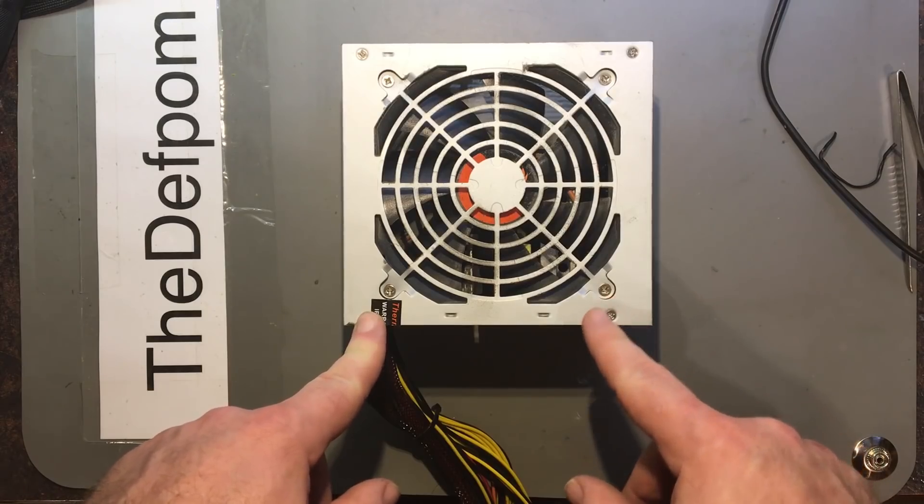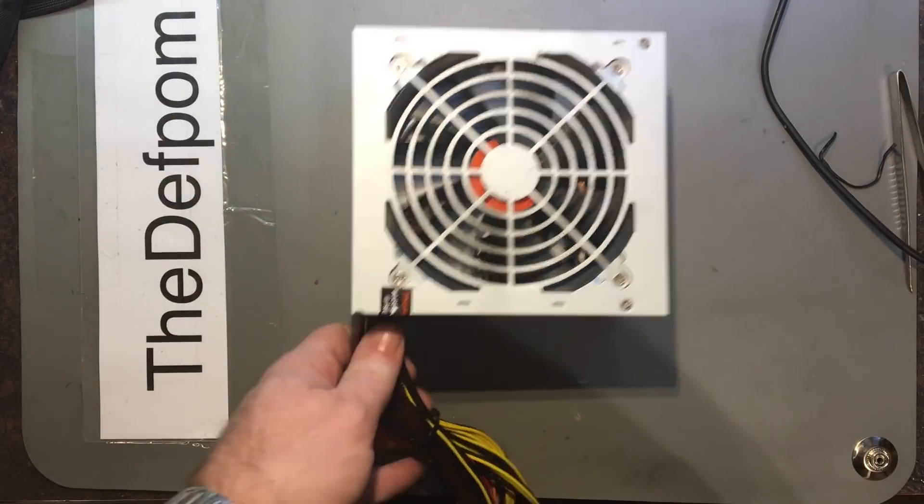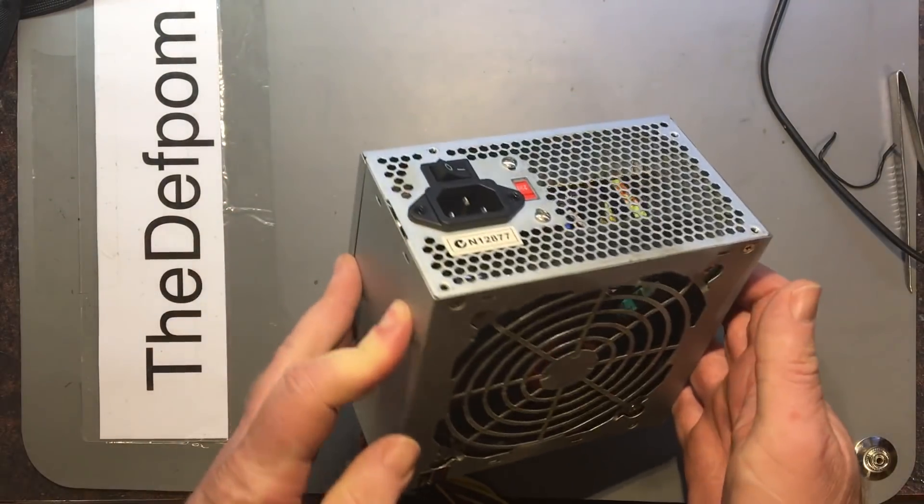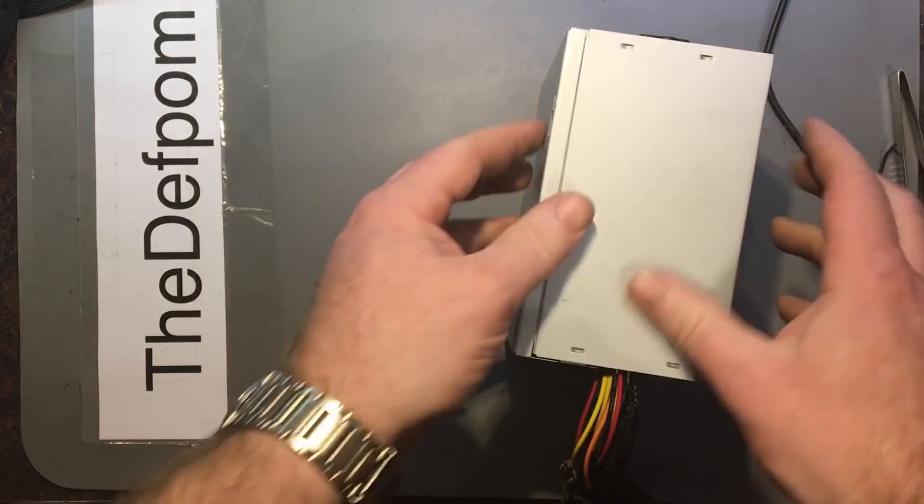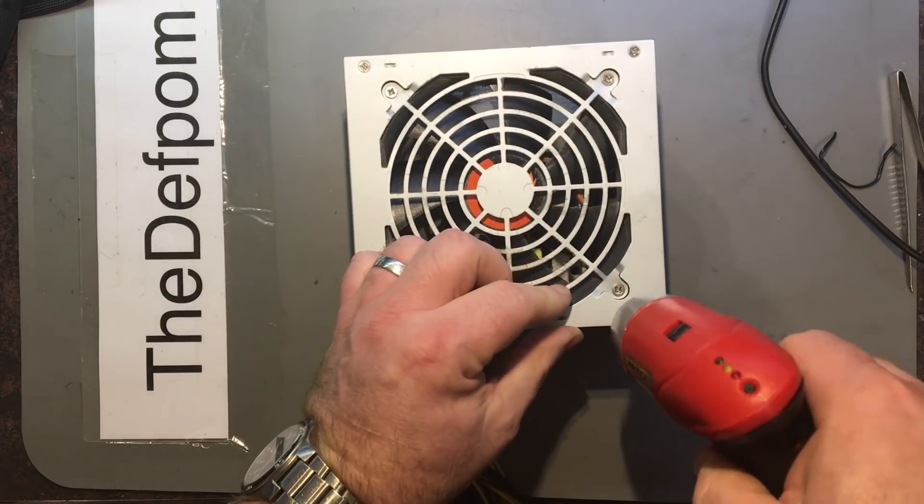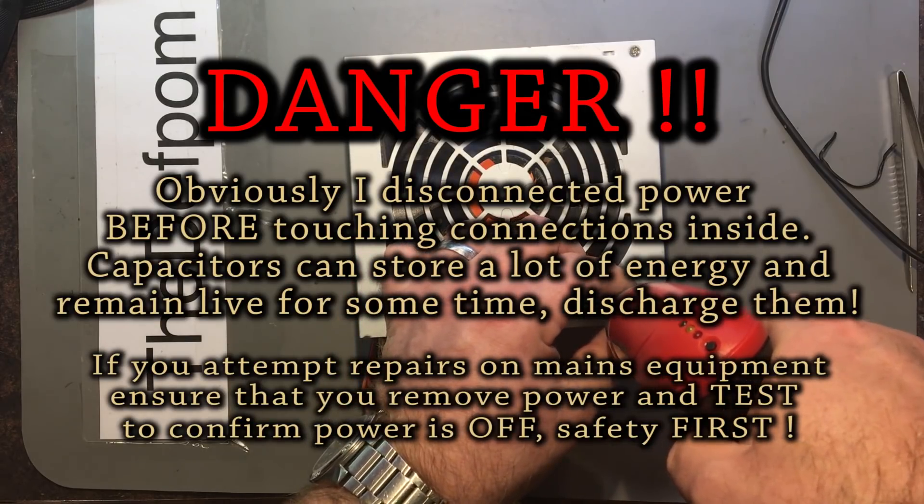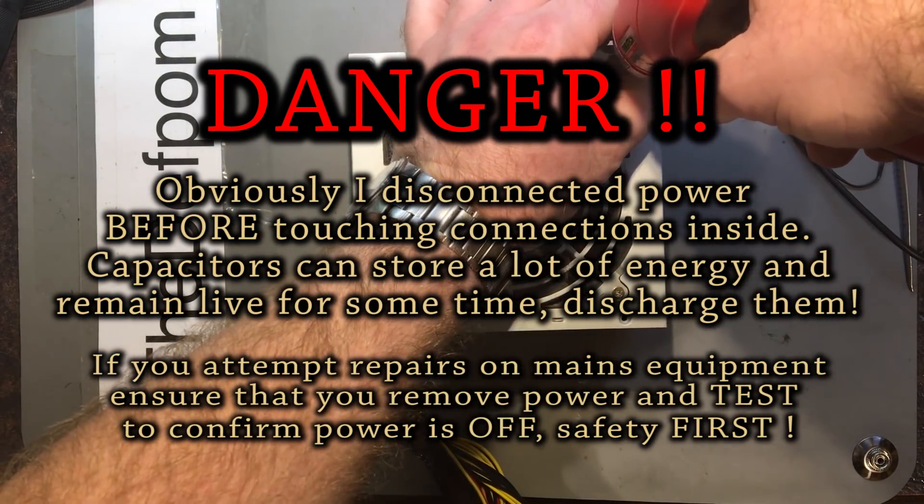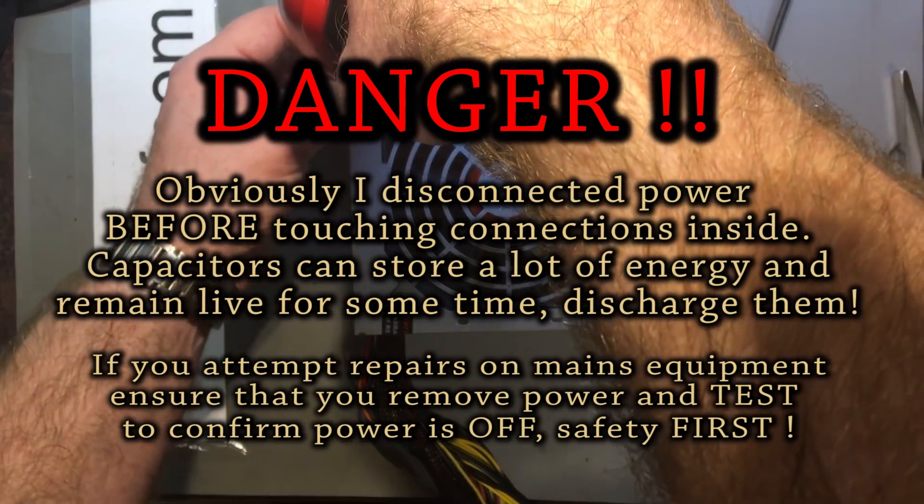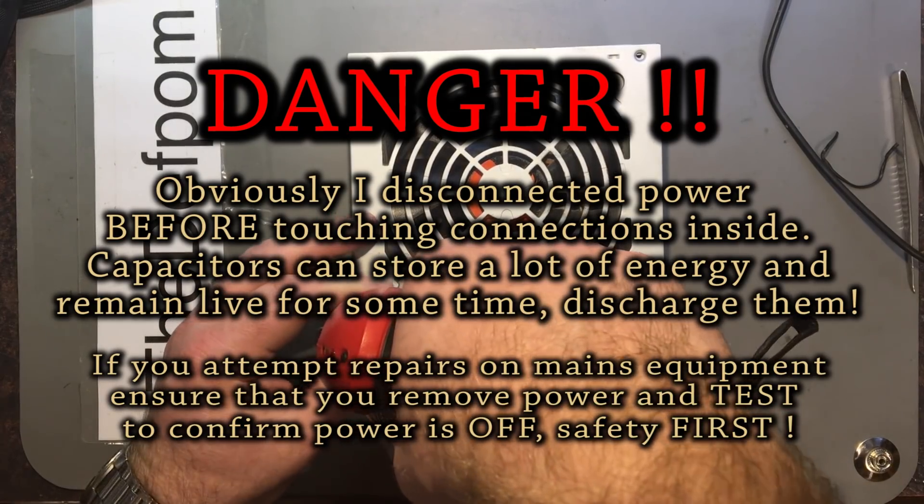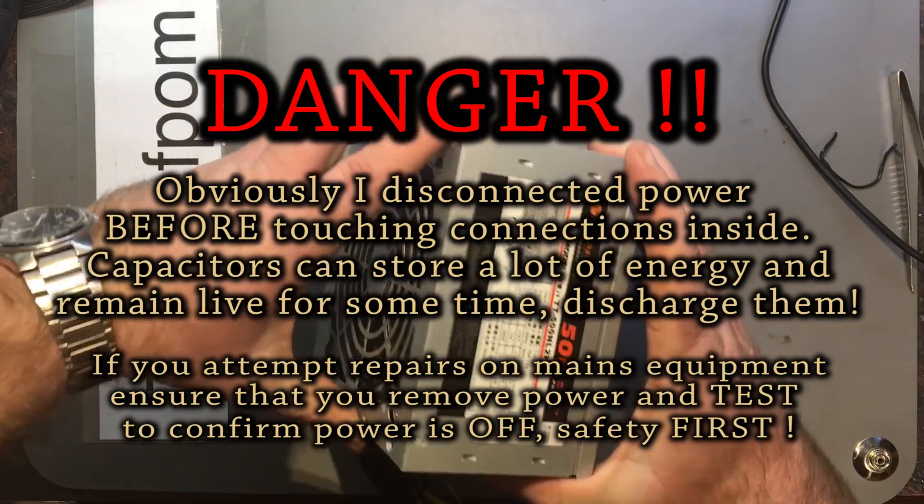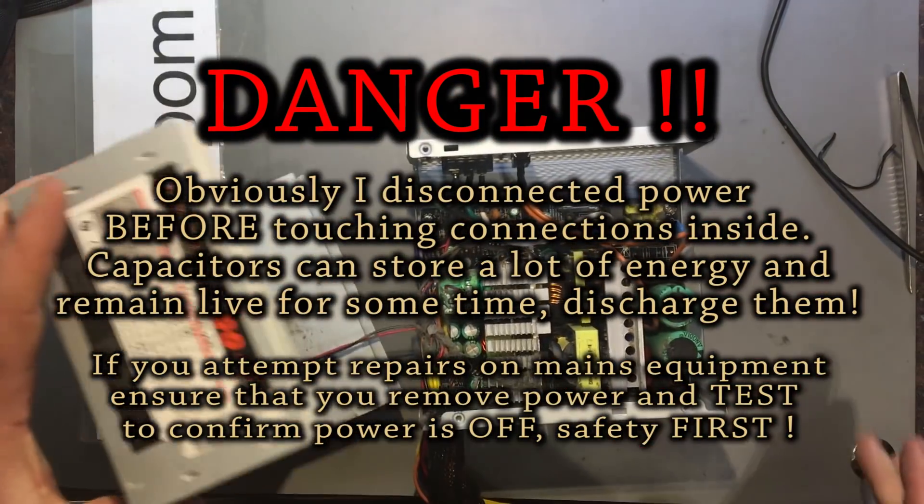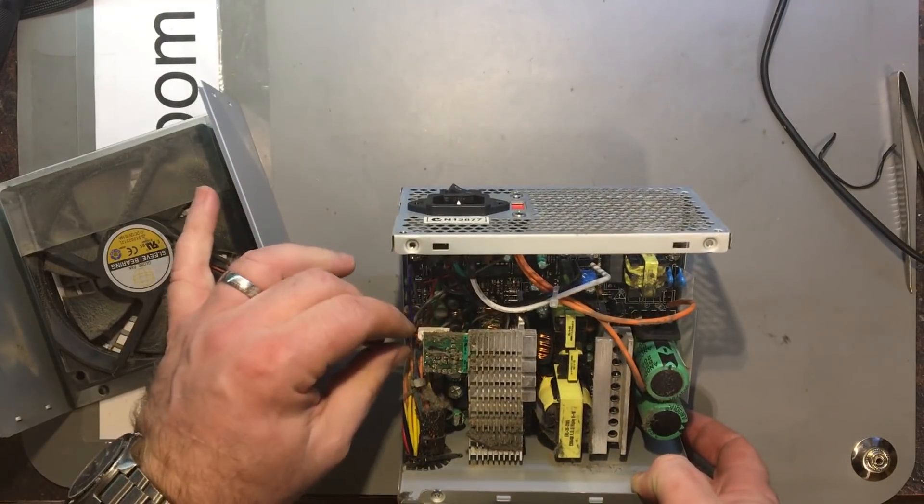Anyway, here's the power supply so let's pull it apart and see what's going on with it. Let's see how I'll get into it. There's a top cover there, so just like four screws on the top. There's a fan connection there which I need to try and get out, there we go.